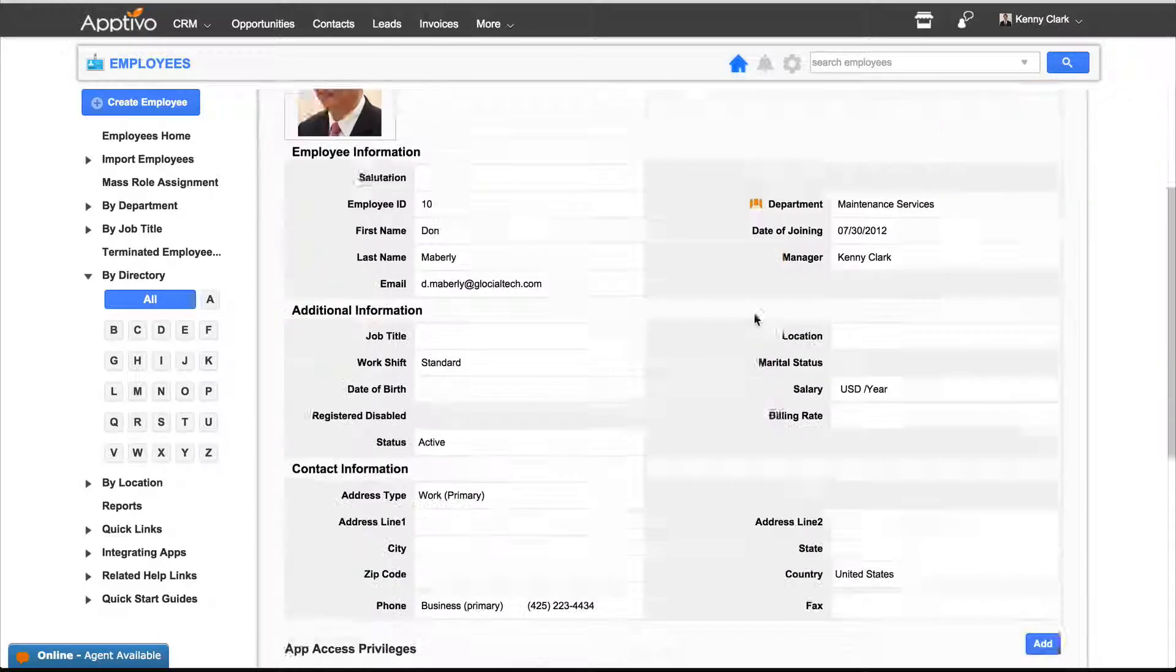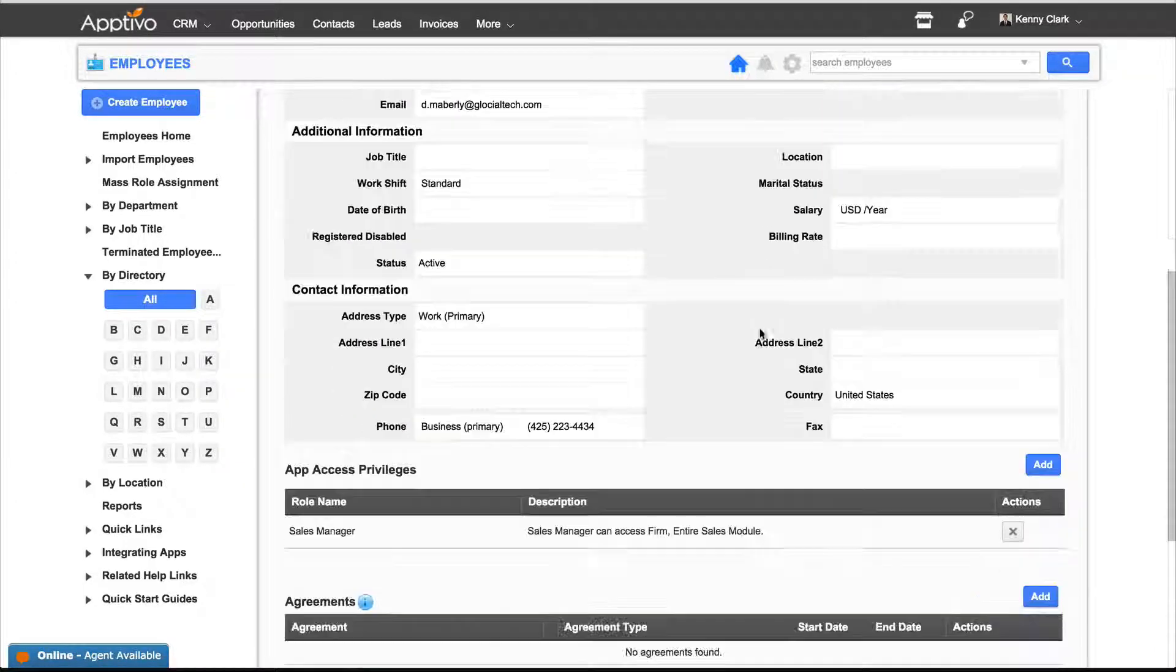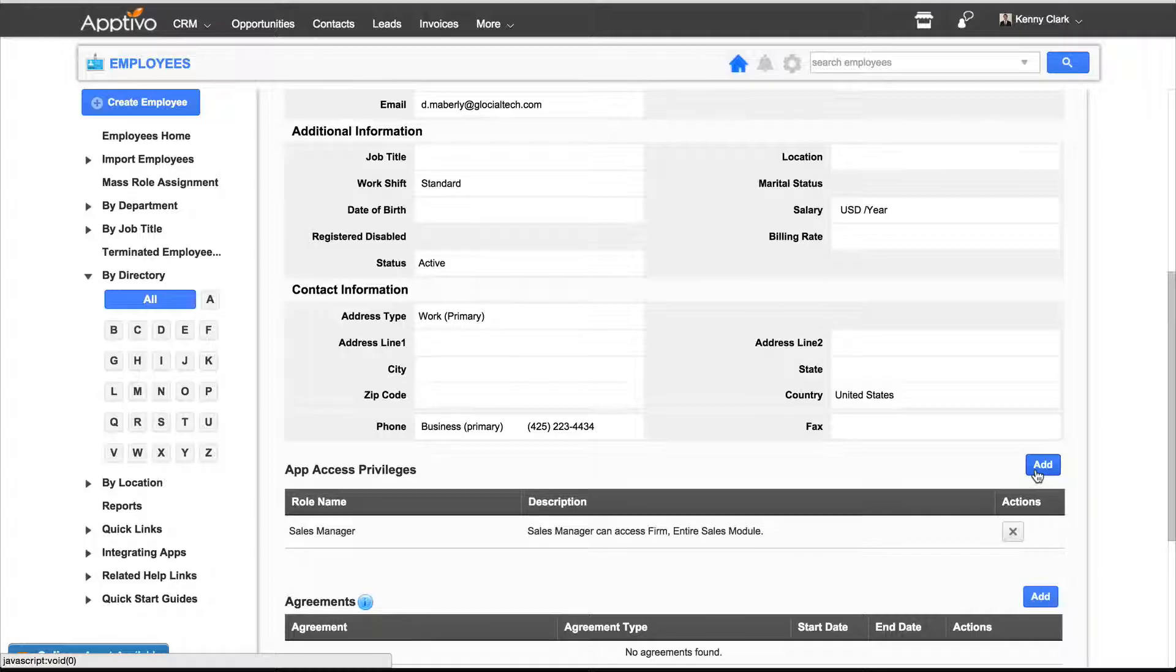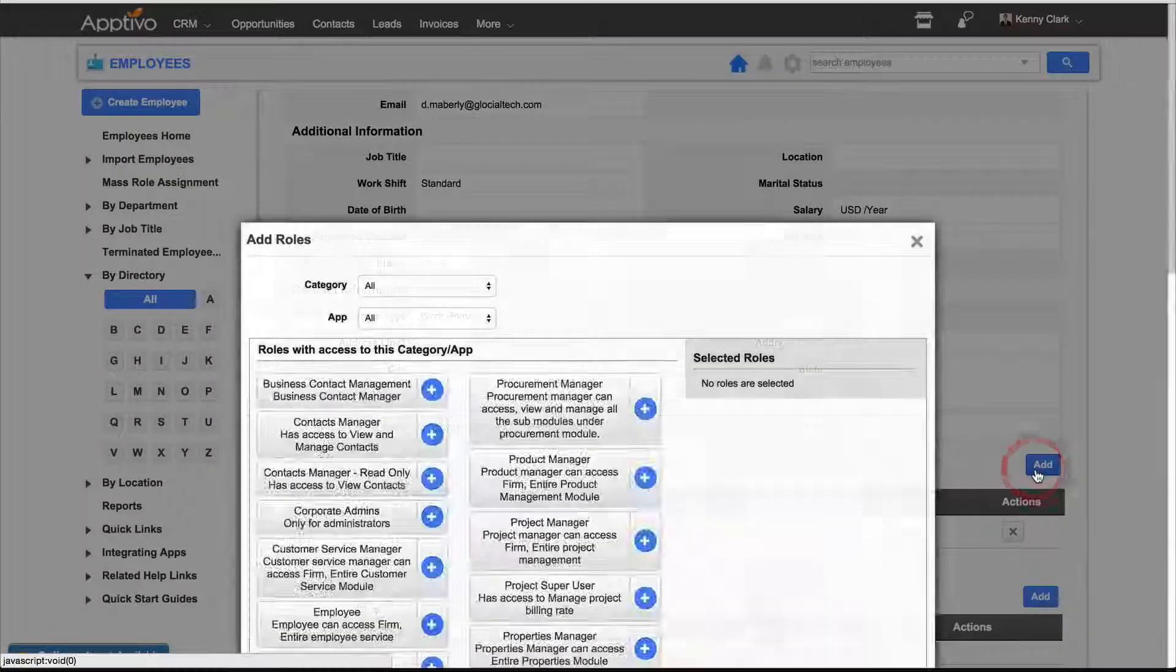what we'll want to do is scroll down to App Access Privileges and click Add.